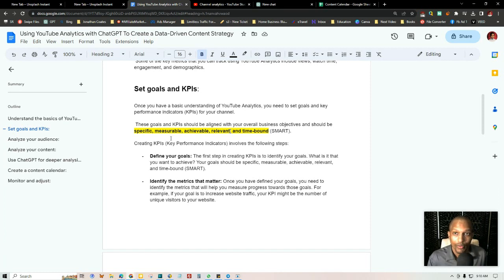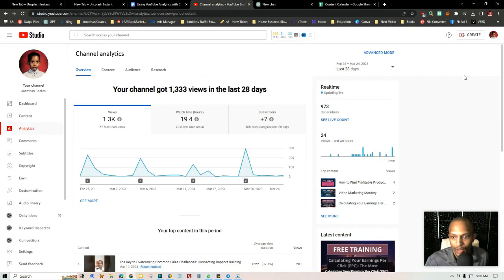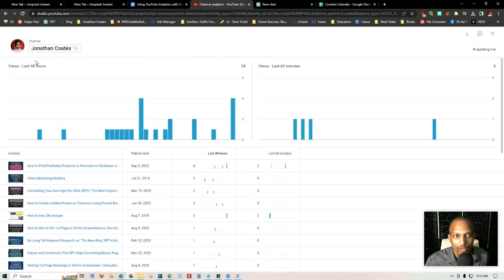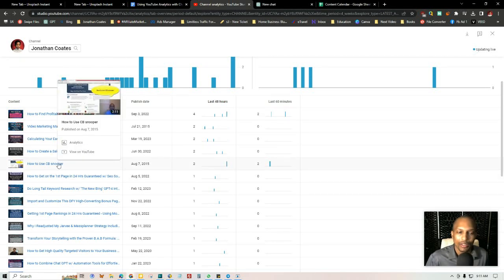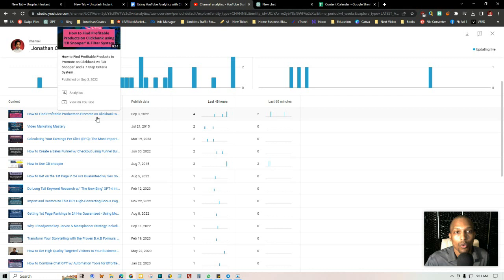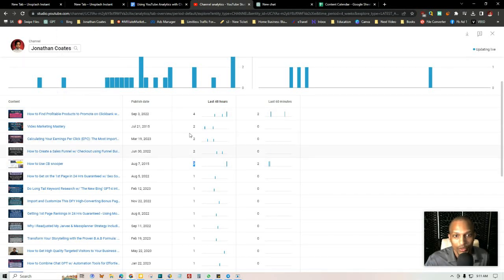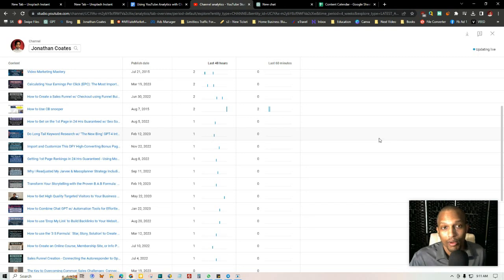You want to make sure the content you're analyzing tells you where your viewers are coming from and what they're retaining — what videos they're watching the most and coming back to. Go to Analytics, scroll up, click 'See More' on Top Content, and filter to the last 48 hours. For example, in the last 48 hours I got four views on one video and two on another — likely because of an internal tag I placed on a newer video about how to find profitable products to promote on ClickBank.